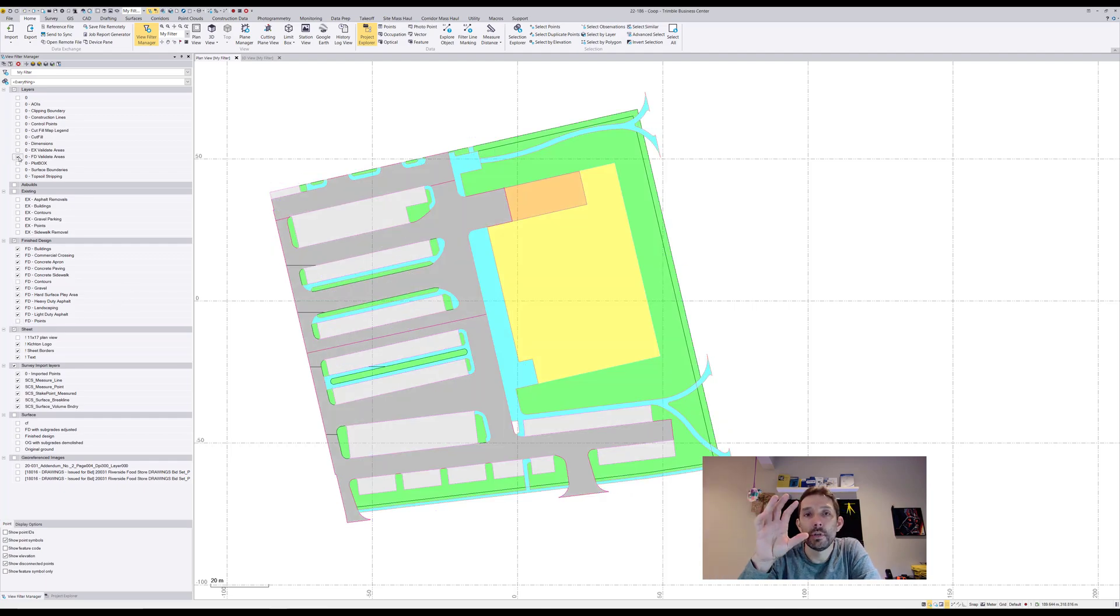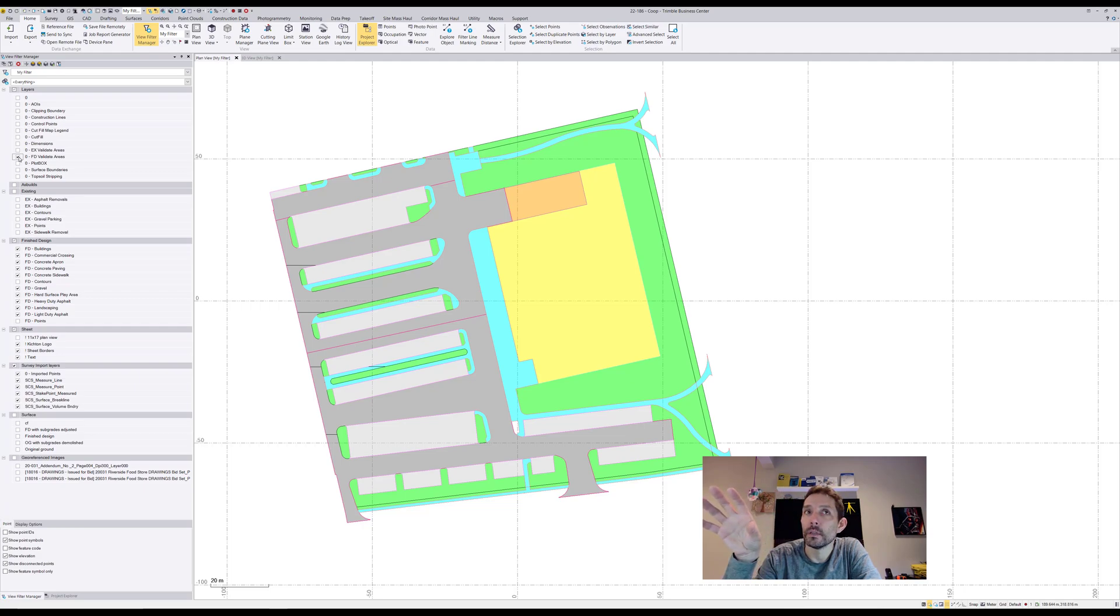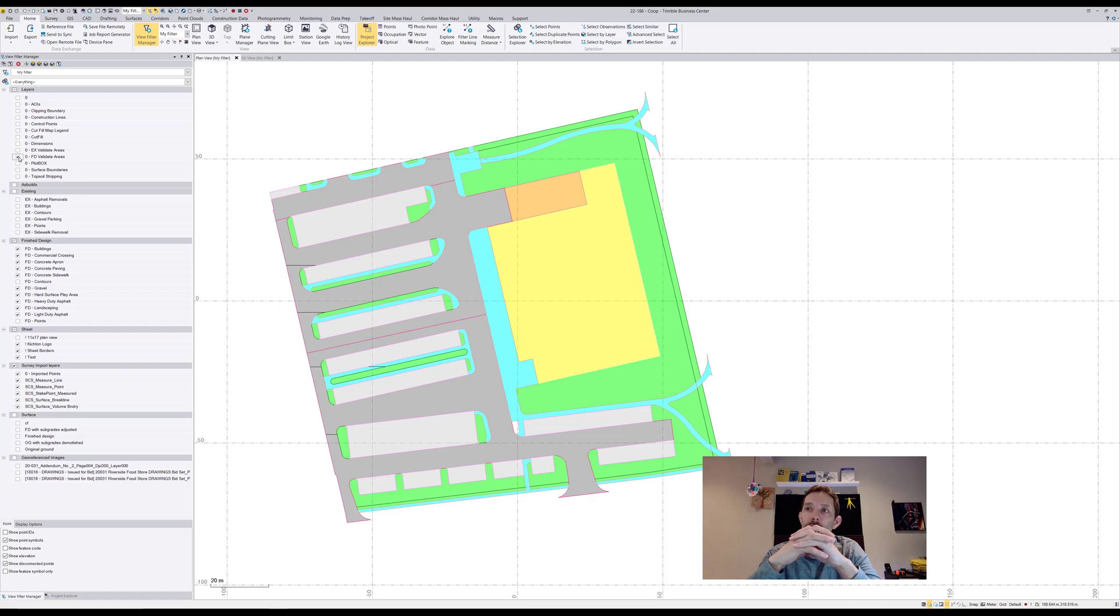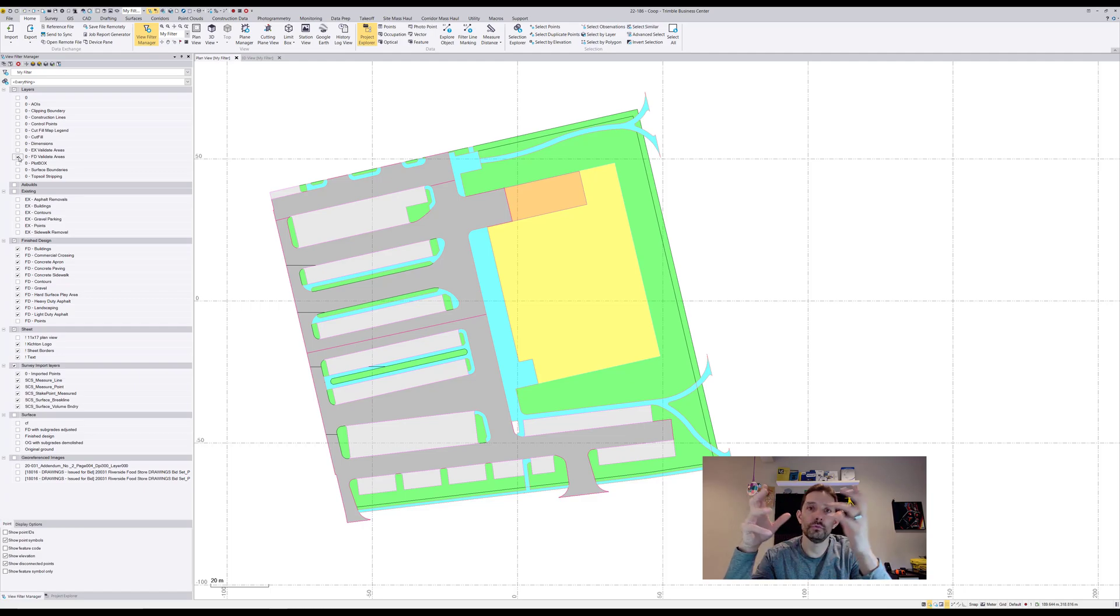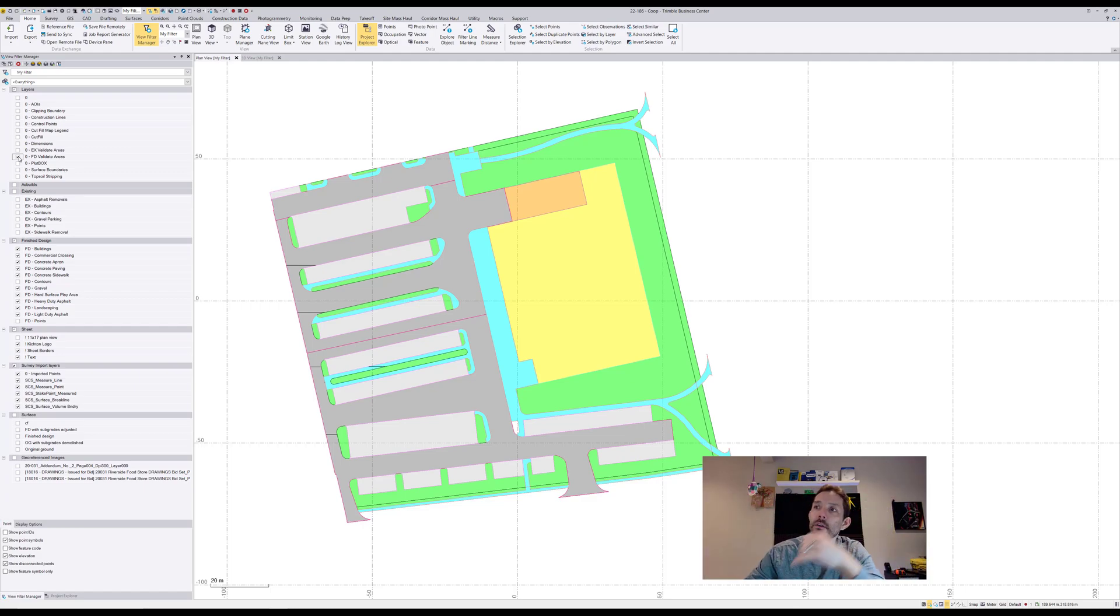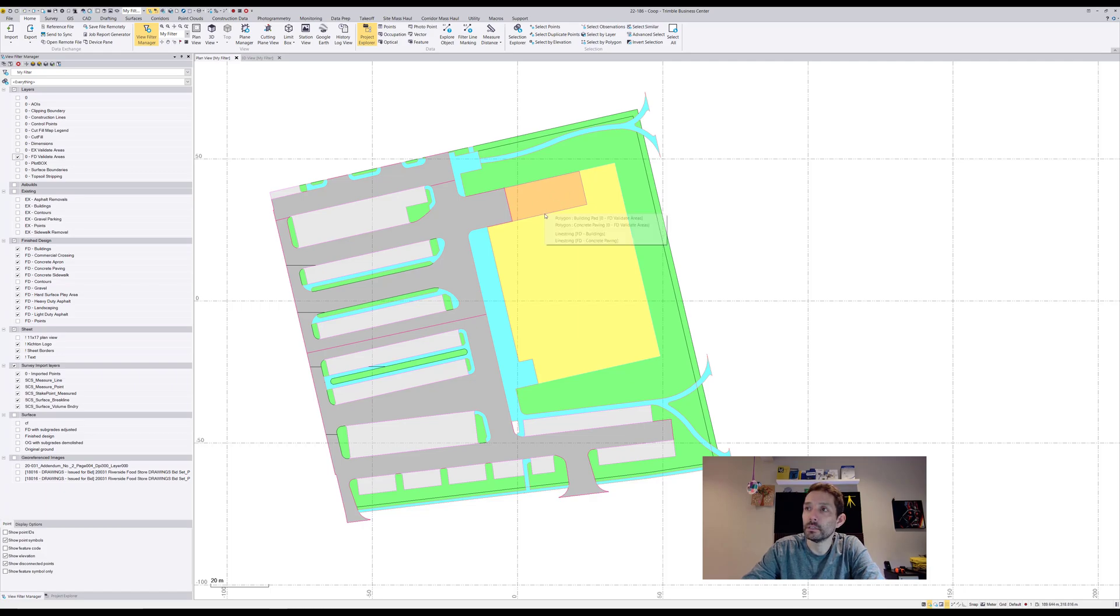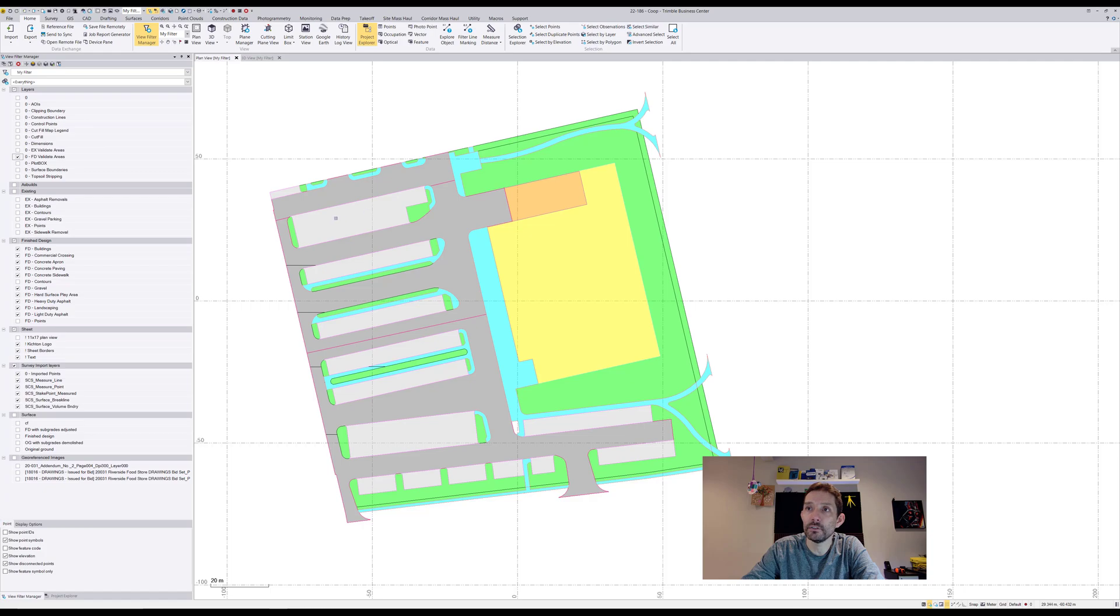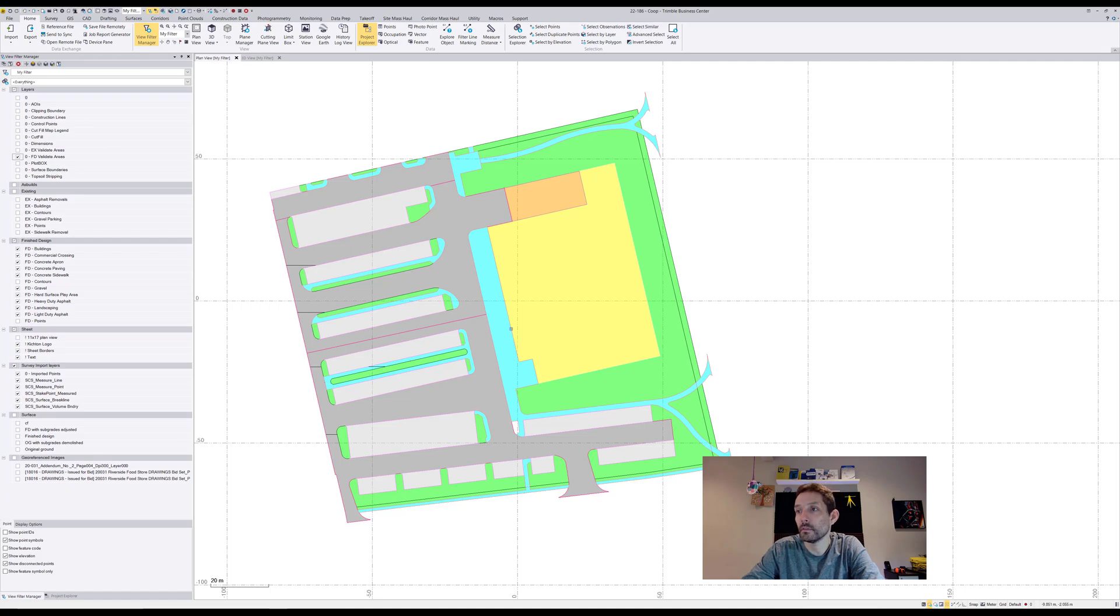When you do a takeoff with your takeoff module, you're gonna assign certain improvements to your areas. Building is yellow, concrete paving is orange, heavy duty is dark gray, light duty asphalt is light gray, landscaping is green, and sidewalks are this magenta or bluish color.